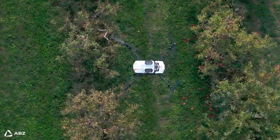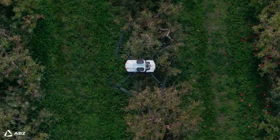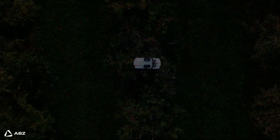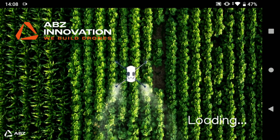In this video, we will explain how ABZ Innovation's Advanced Editor works. We'll walk you through the basics of using it and show you how it can enhance your operations.